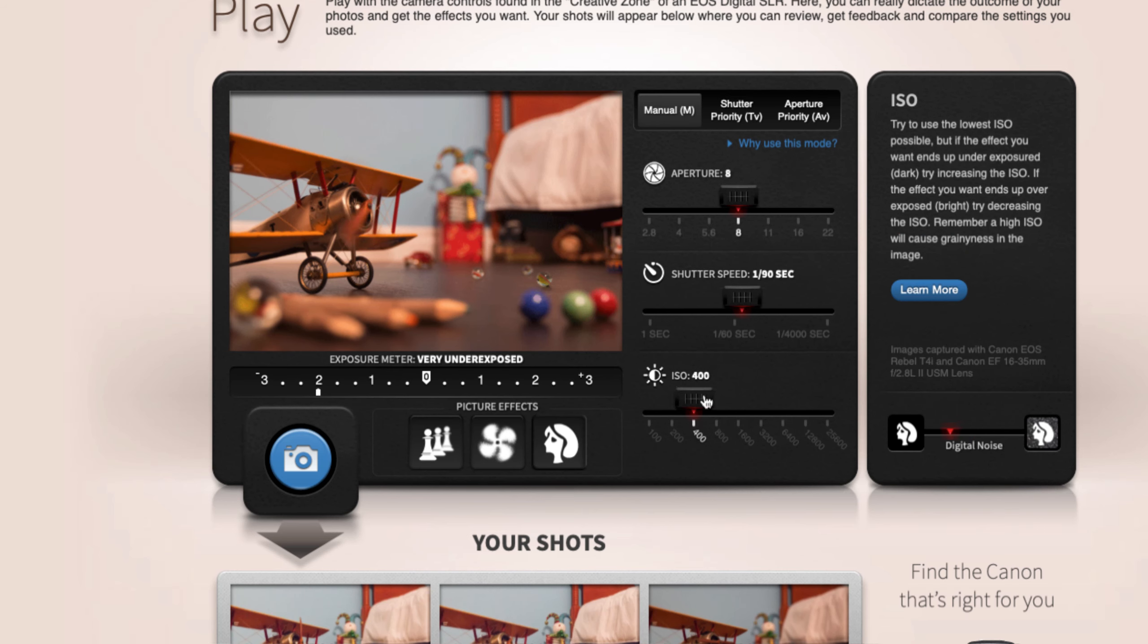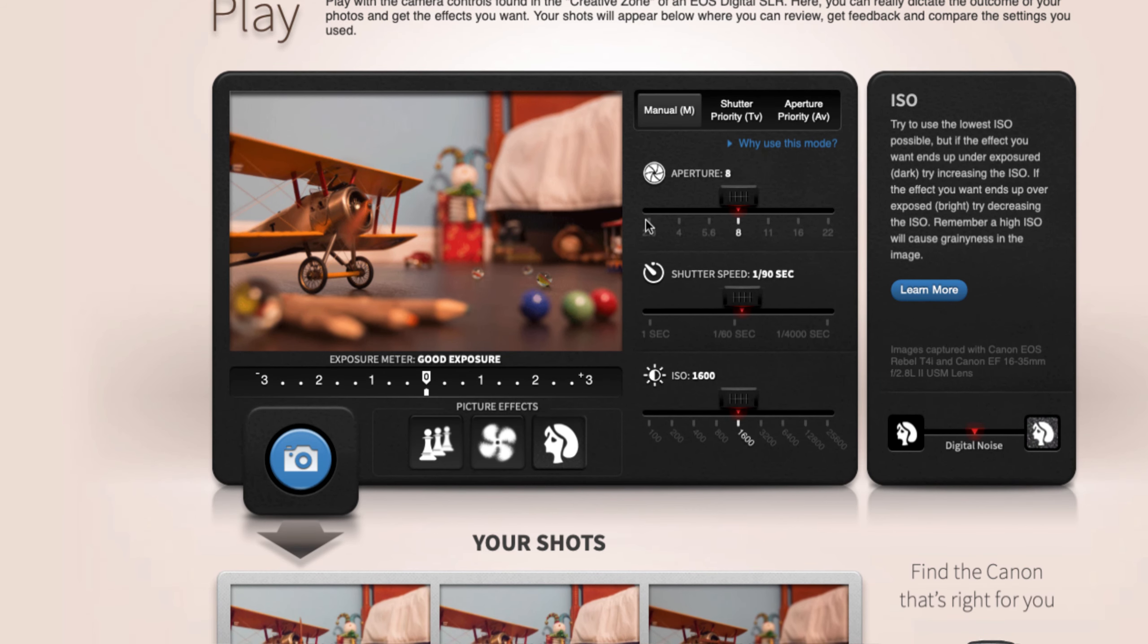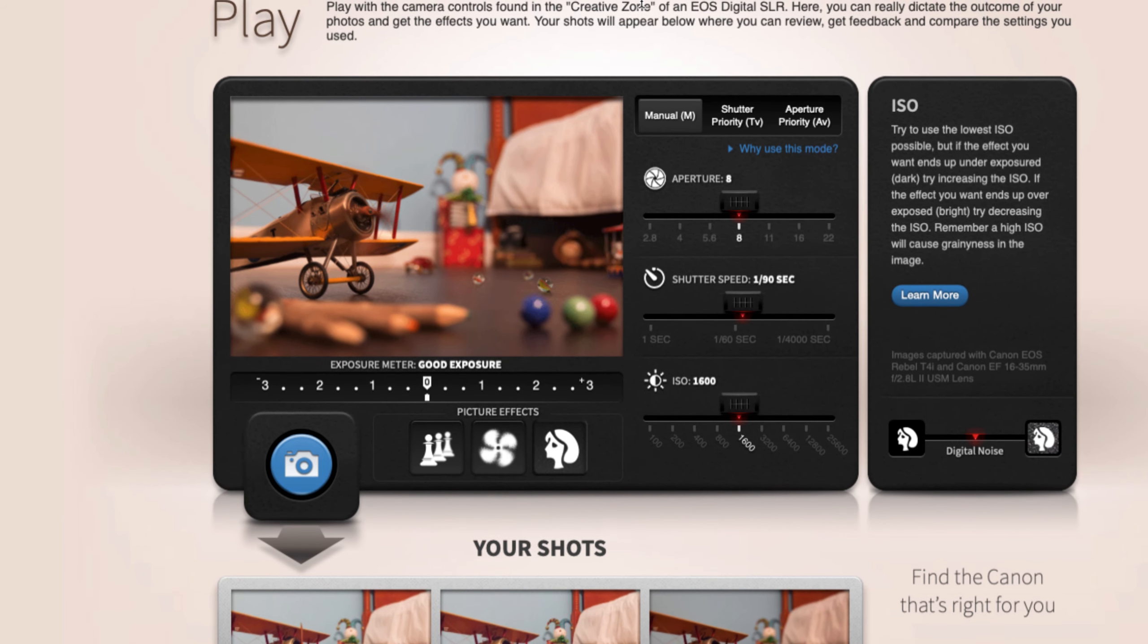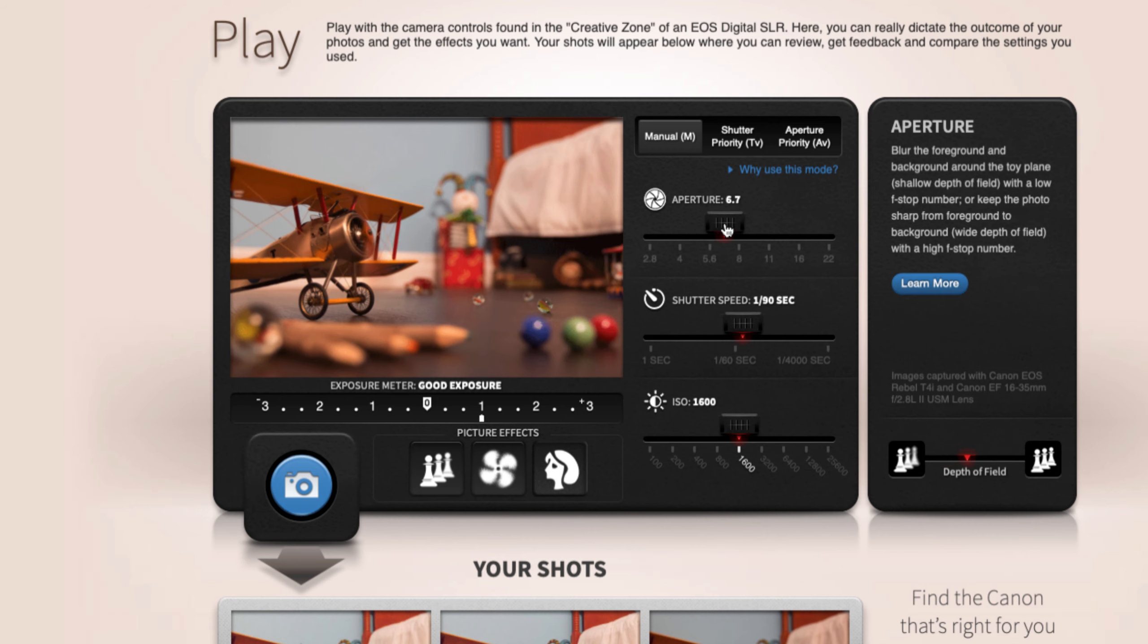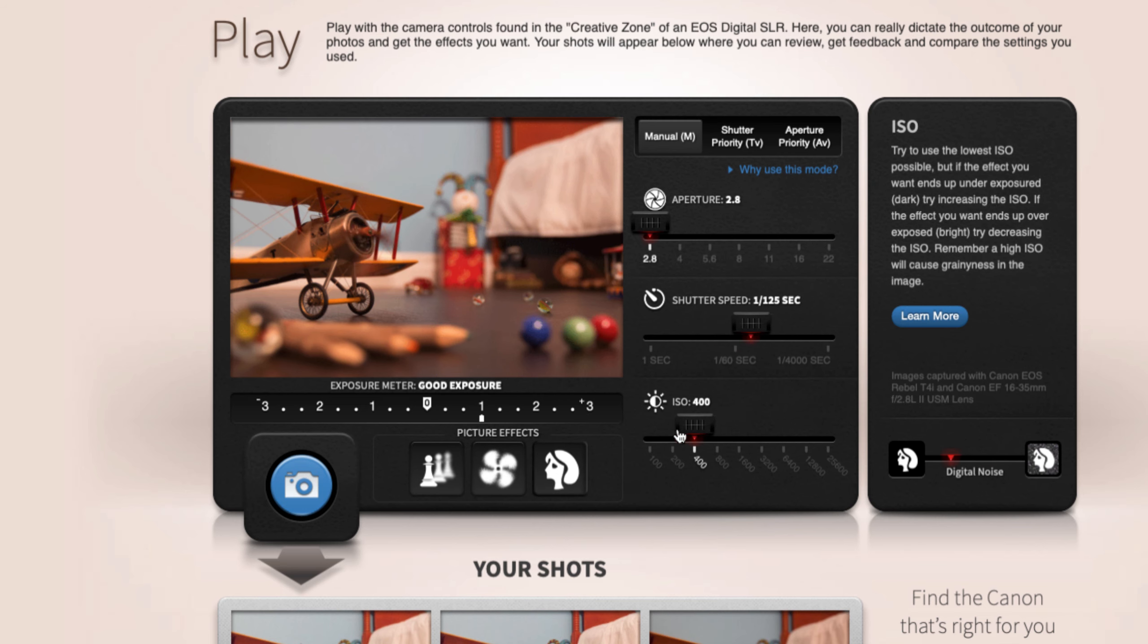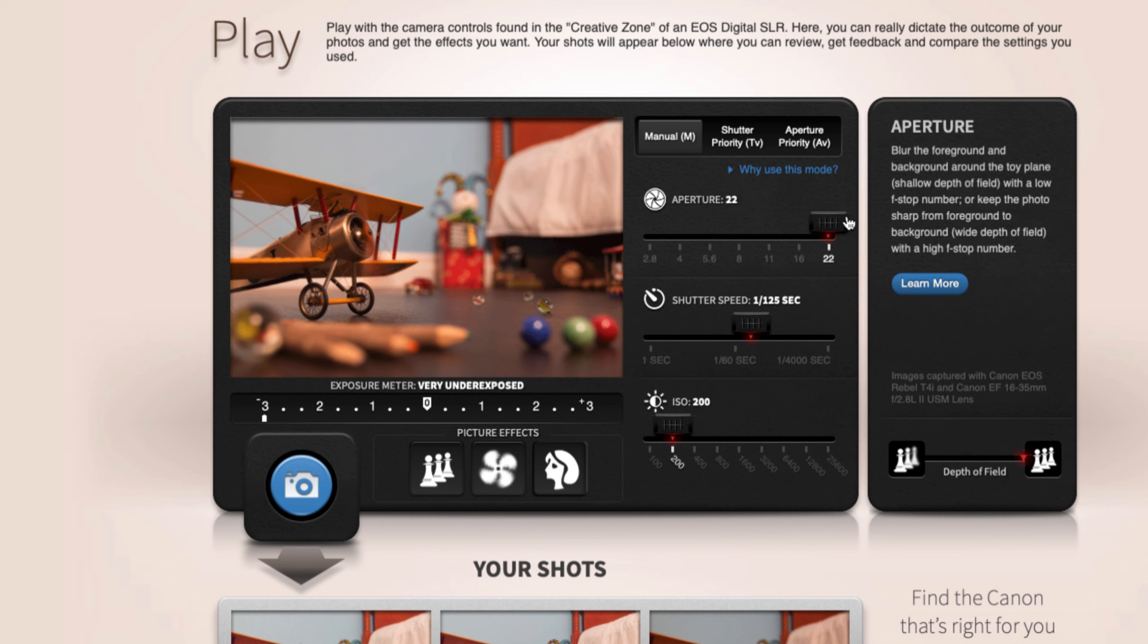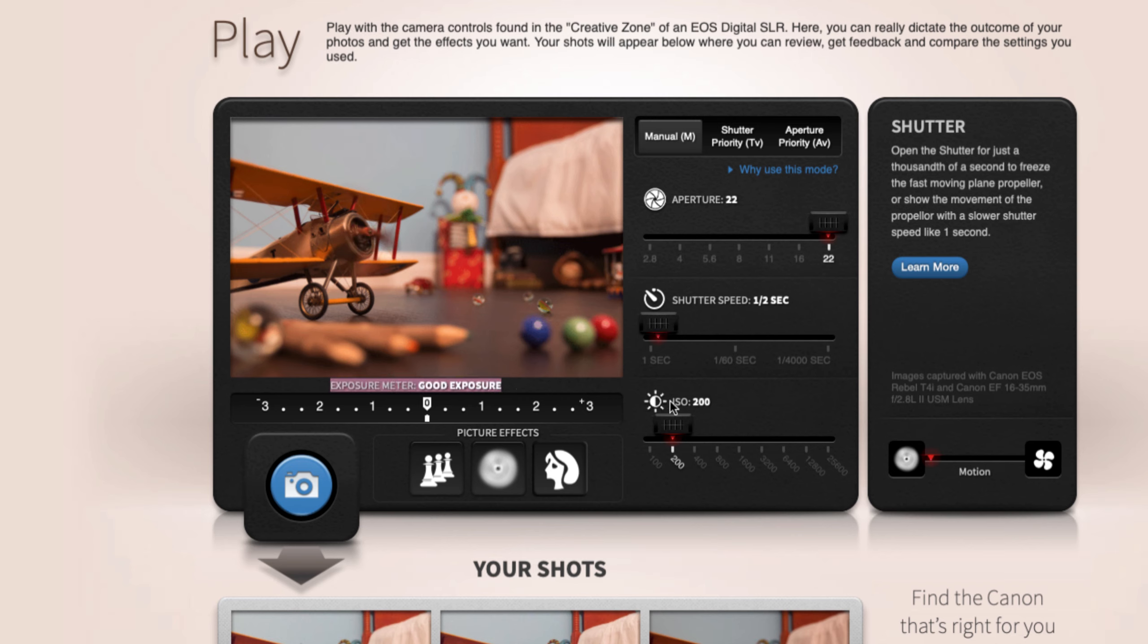So what I'll have you do is play around with these until you feel like you understand what each of these will yield when you take the picture. So maybe shoot all the way down here at f2.8 and then adjust these settings in order to get here. And then adjust them all the way up to f22, and then adjust the other settings till you get a decent exposure here where it says exposure meter, good exposure.